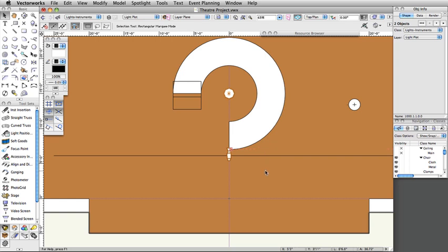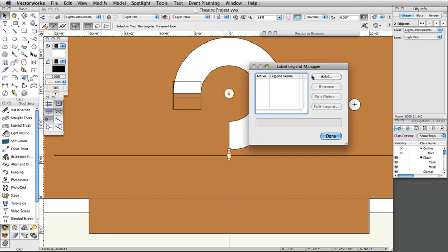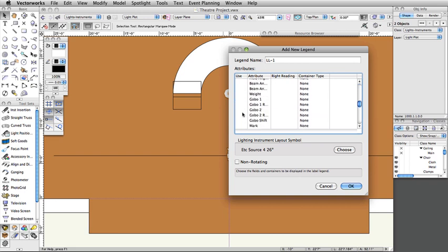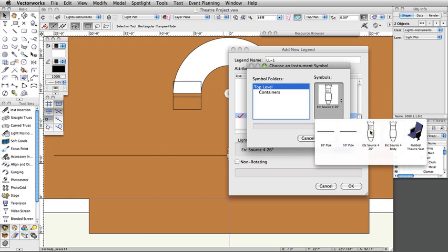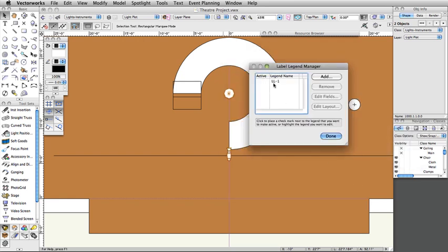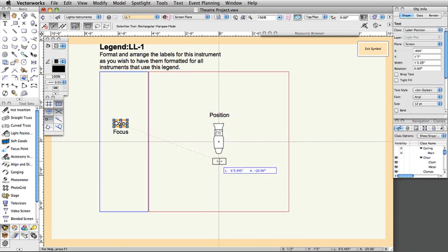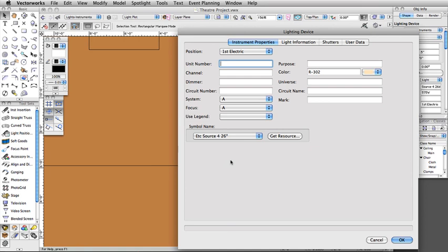Now, let's create a label legend to display information about this lighting instrument. Label legends will display information about an instrument around it on the design layer. Select Spotlight, Label Legend Manager, and click Add. Name the first legend LL-1. Select the following attributes to display: Position, Color, and Focus. Under Lighting Instrument Layout Symbol, select Choose, then select the ETC Source 4 26-degree symbol and click OK. Select the LL-1 legend and click Edit Layout. Drag the tags on the left and arrange them around the sample lighting instrument. Click Exit Symbol in the top right corner. Double-click on the lighting instrument, set the label legend to LL-1 under Instrument Properties, and click OK.